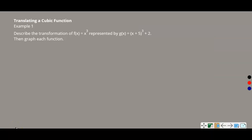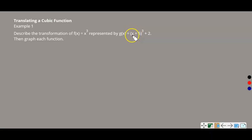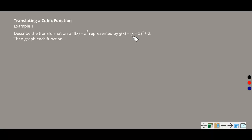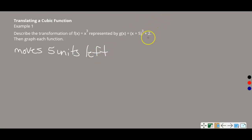Example 1: translating a cubic function. Describe the transformation of F(x) = x³ represented by G(x) = (x + 5)³ + 2. The X plus 5 is inside parentheses, so that's a horizontal translation. With a plus sign, it moves to the left — so this moves 5 units left. The plus 2 is your vertical translation — this moves 2 units up.